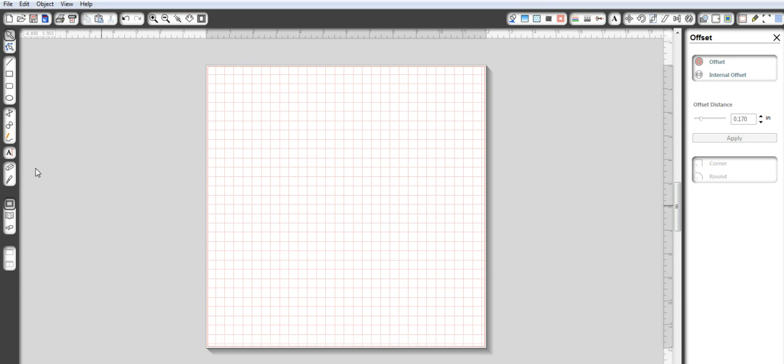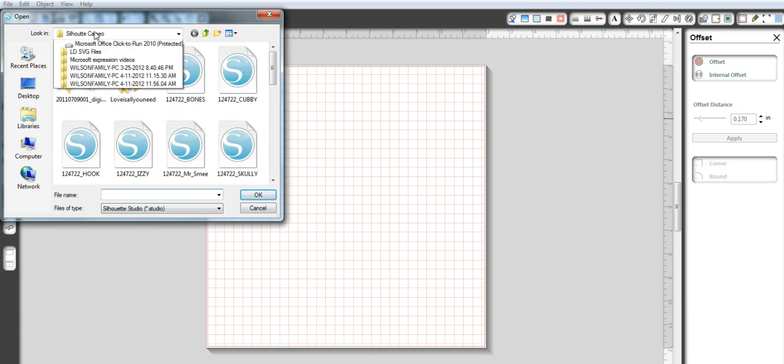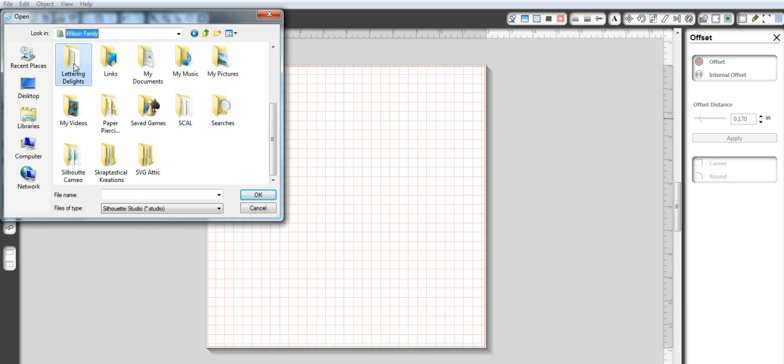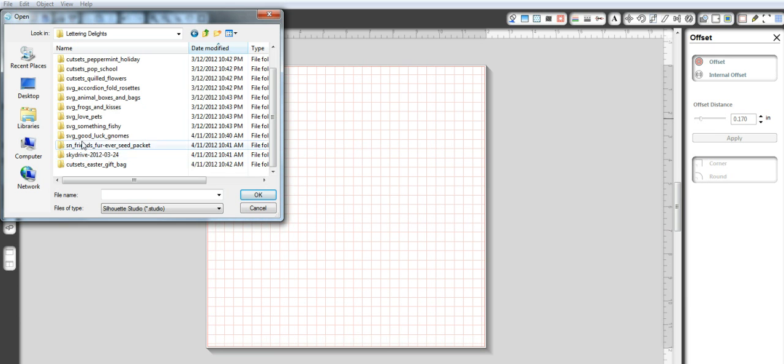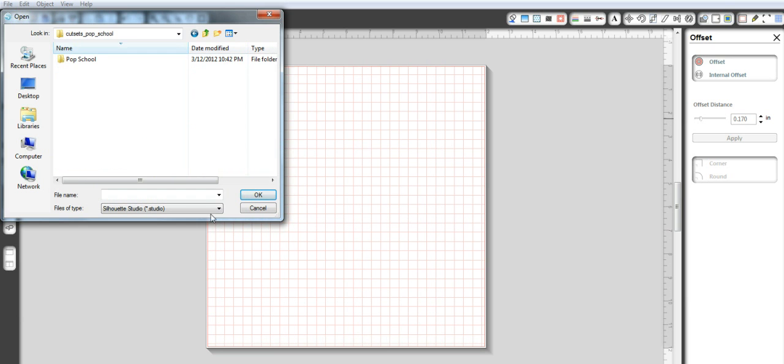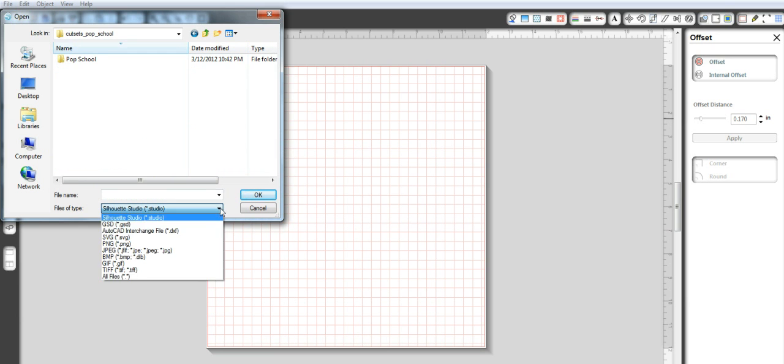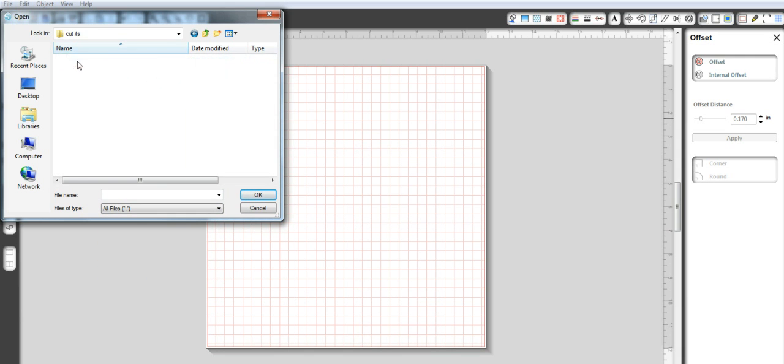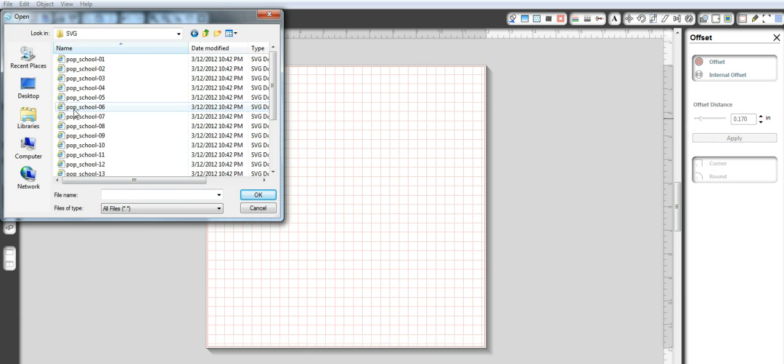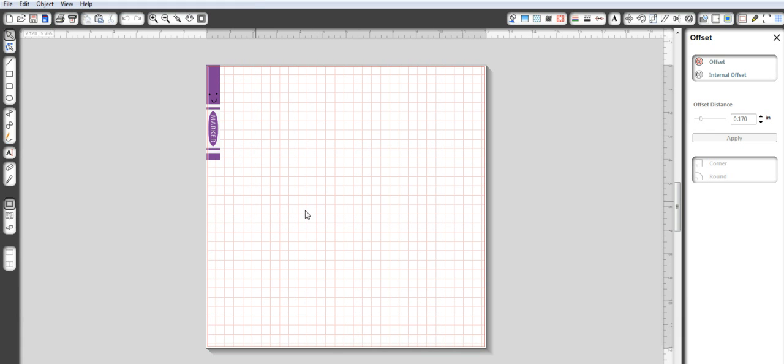Let's just go to a new page. Let's just say we wanted to try and pull in another image. So let's go here and let's go in my Lettering Delights and let's go to, where is Pop School? We're going to change this to all files. Which is here and I want to go to SVGs and I'm going to go to number four. So if I hit okay, it'll pull it up here.